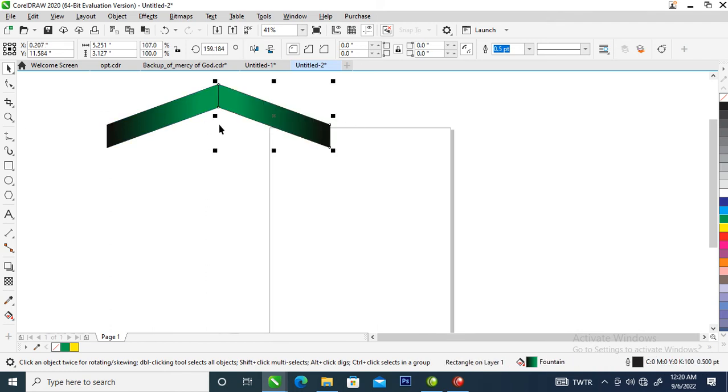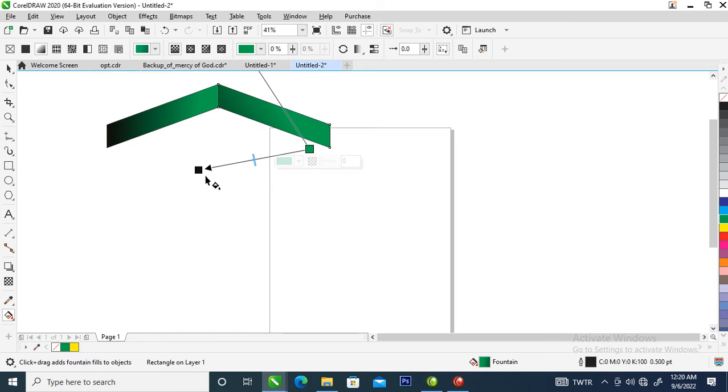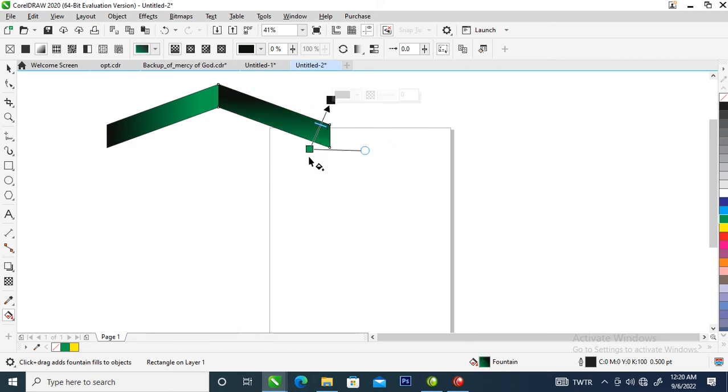Right now what we're going to do is go over and change the direction of the gradient effect just like so.